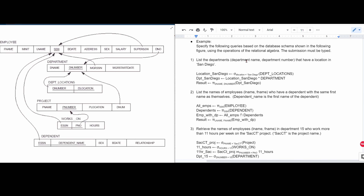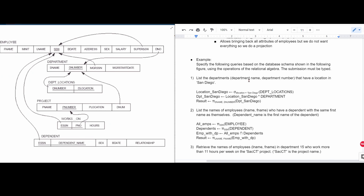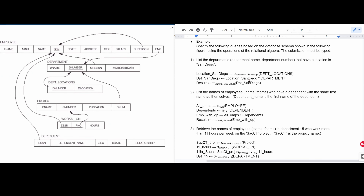We need to specify the following queries based on the database schema shown in this figure using the operations of relational algebra. These operations can be found in the videos or in the notes, which are in the description below the like button.